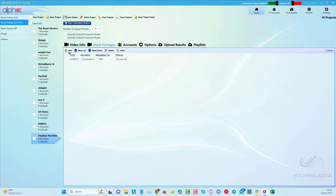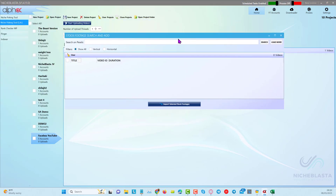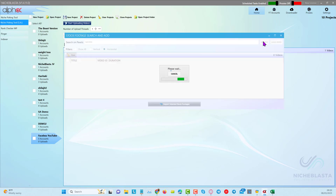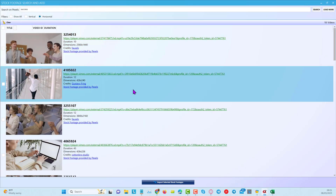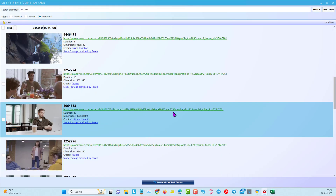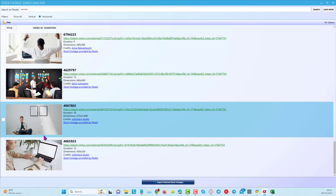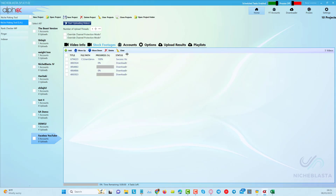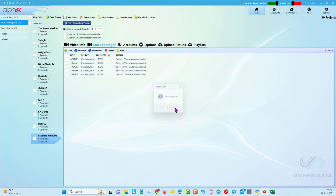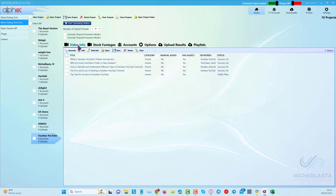We only got one video back but I can use that one. To add more, I come back into stock footage service and put in another keyword like 'success' with horizontal selected, and we get a lot more options. I'll pick a couple of these with a computer in them. Once added, it immediately starts to download onto your computer so you can reuse them any time.